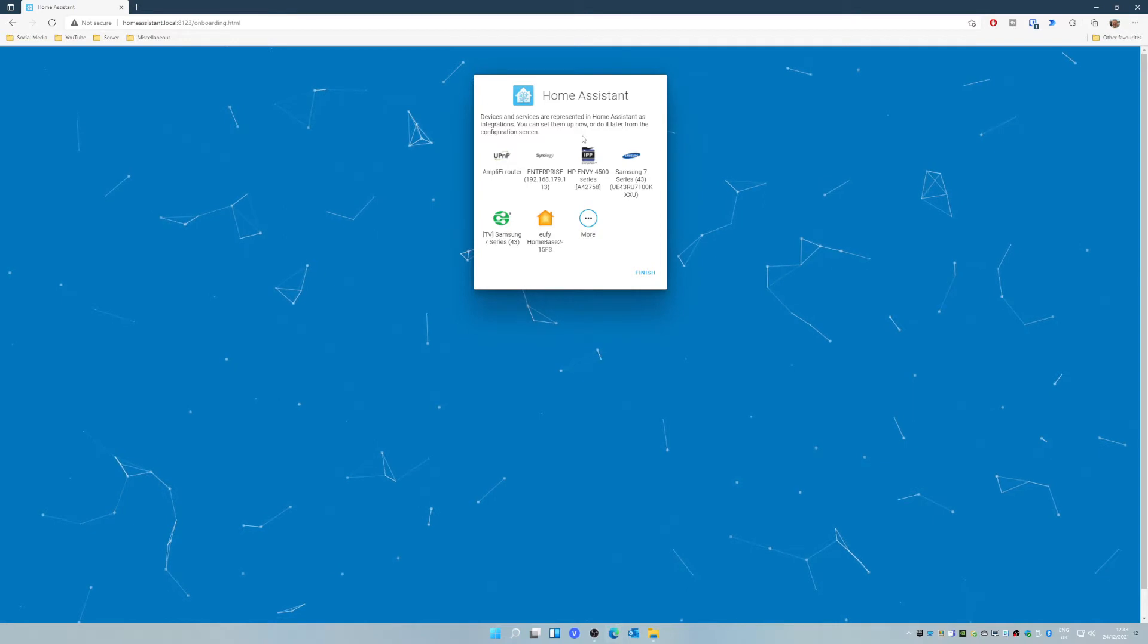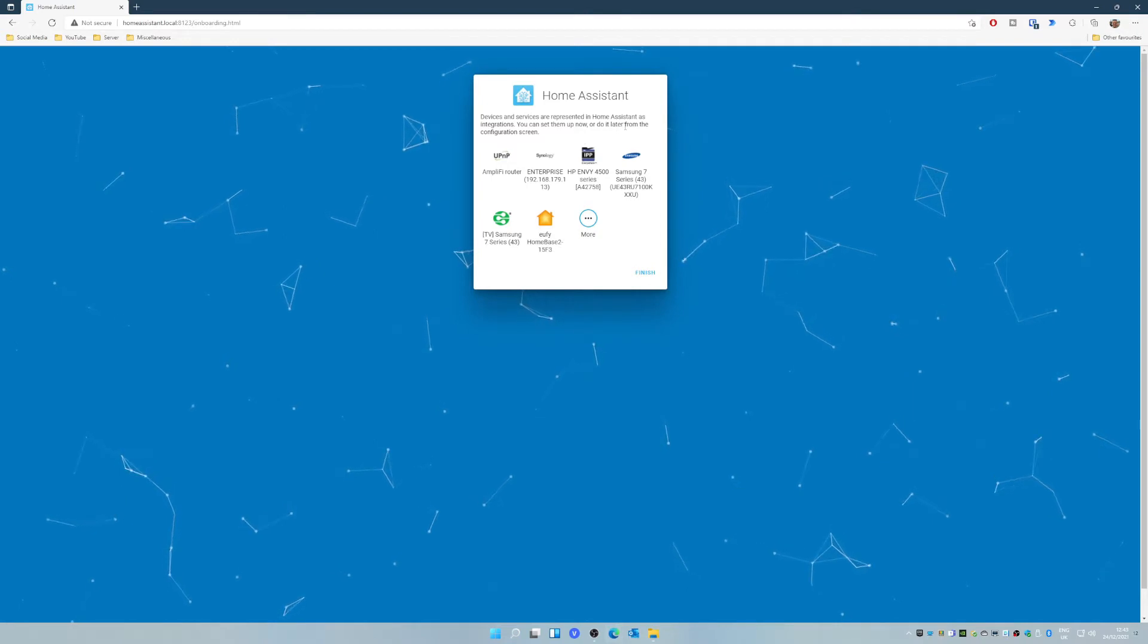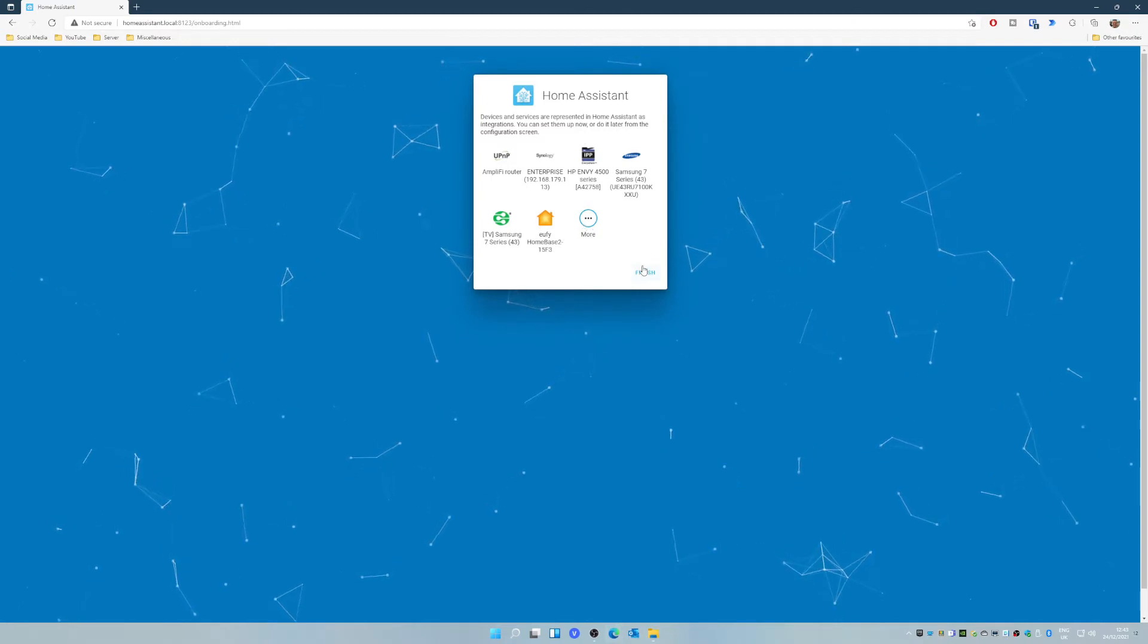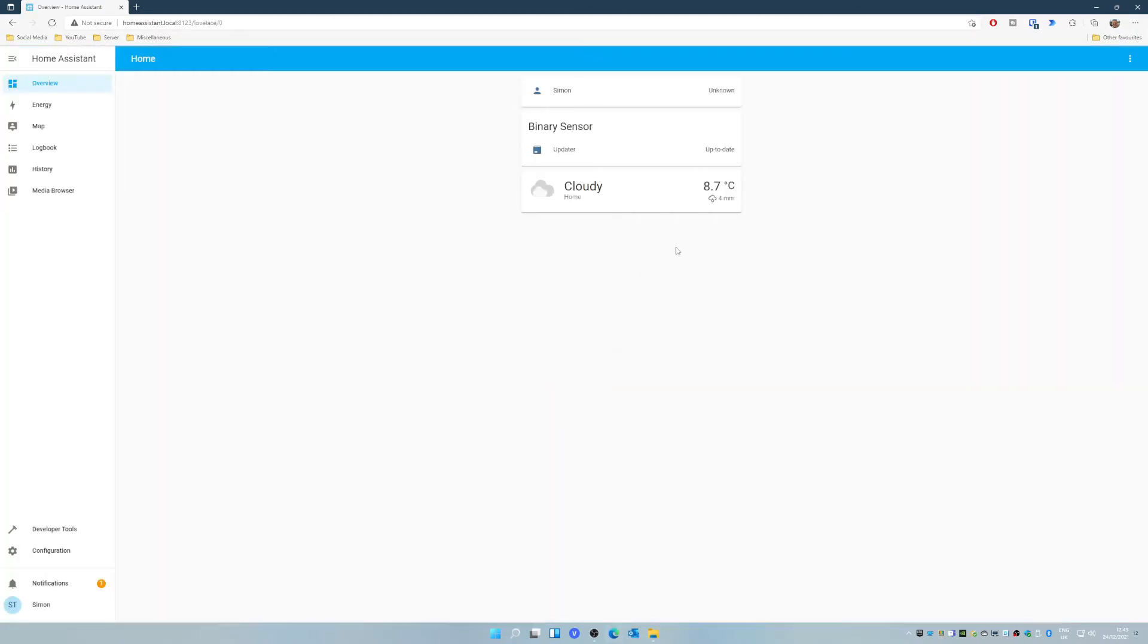And then you get a screen about some integrations that Home Assistant has found. Now, I skipped past this. You don't really want to be doing anything with that at this moment in time, in my opinion. You can do all of that later on within the web UI.